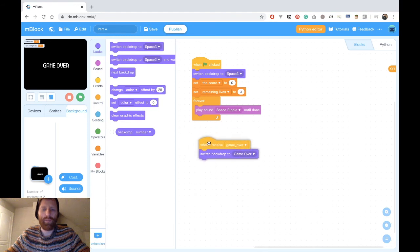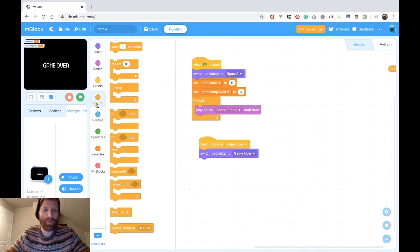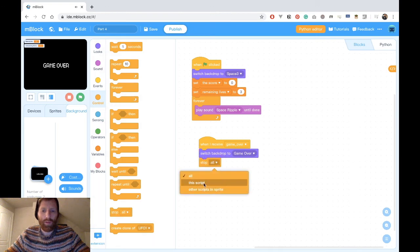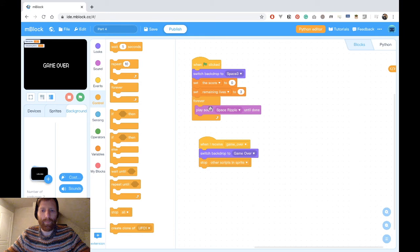Also here, probably we want to stop the song. So when I receive game over, it will stop the song being played.